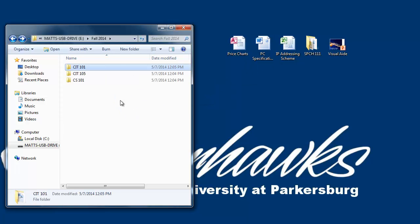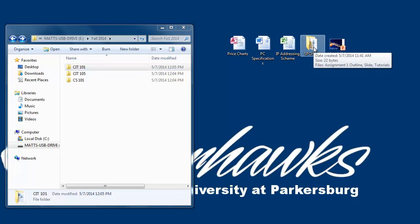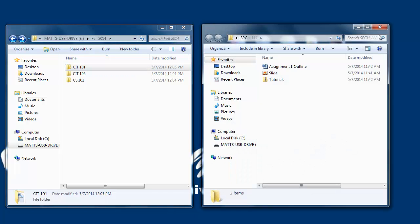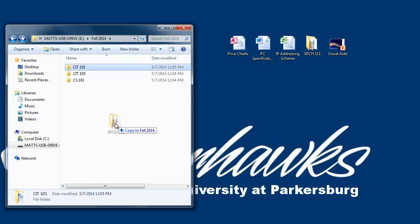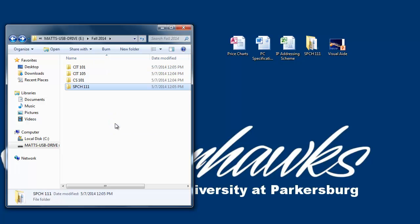We have one more class that needs its own subfolder. For this class, we already have a folder on our desktop named Speech111 with the files inside it. Like with the other files, just click and hold the mouse down, drag the folder into the Fall 2014 folder, and release the mouse button.